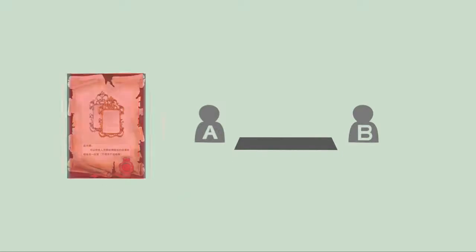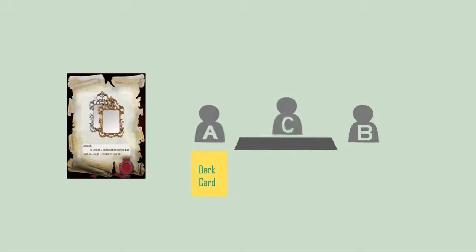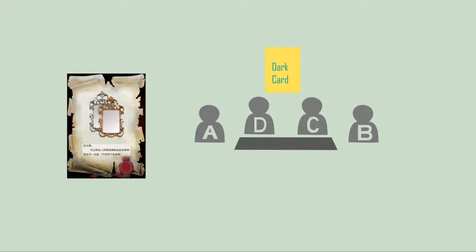Dark Mirror: If player A is facing a dark card used by player B, A can use Dark Mirror to reflect the damage to another player C. Or if player C is facing a dark card used by player B, A can use Dark Mirror to help player C and to reflect the damage to another player D.